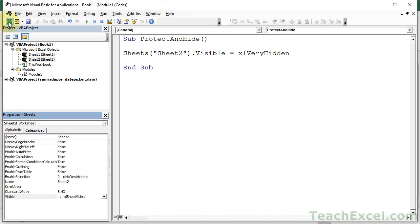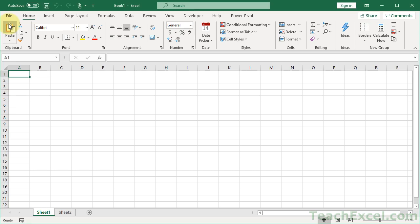and then they do Excel Sheet Visible. Back to the workbook. Hi, Sheet 2. And there's all the data that you wanted to hide from the user.